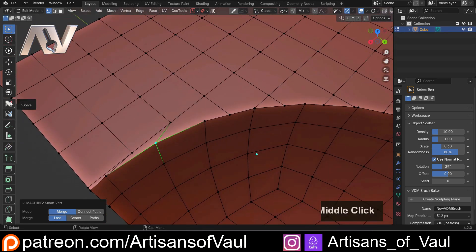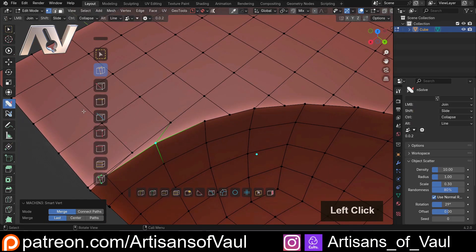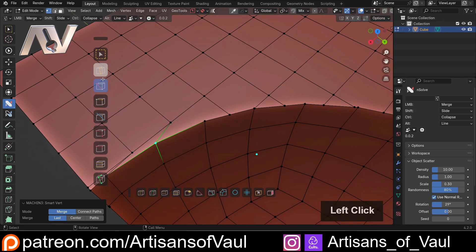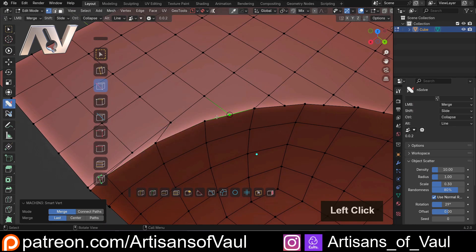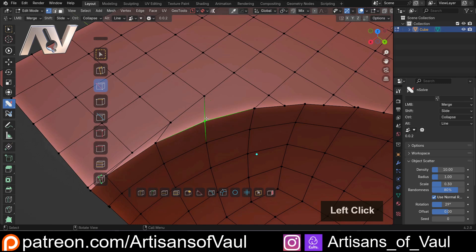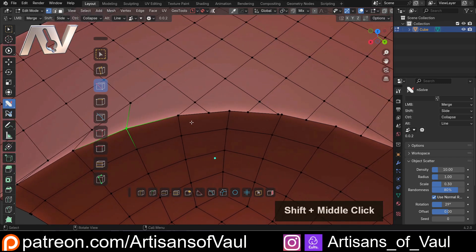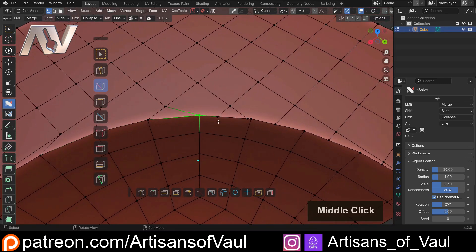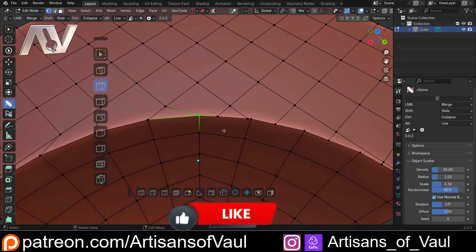With NSolve we are going to solve that issue quite nicely by using the merge function. All that does is allow you to click on a vertex and drag it to another vertex and it will merge together. Really easy, just moving things around to keep everything in quad geometry.